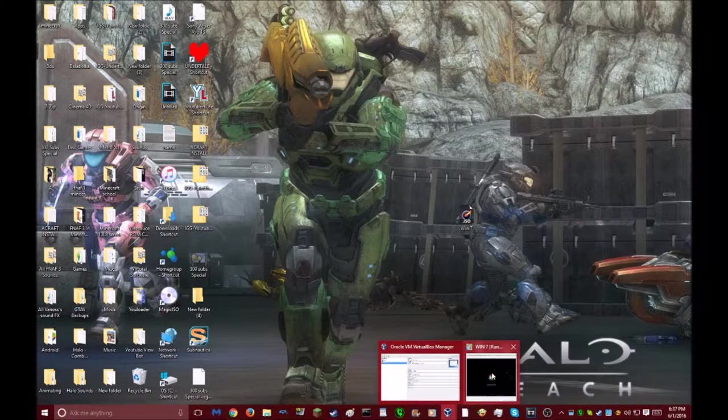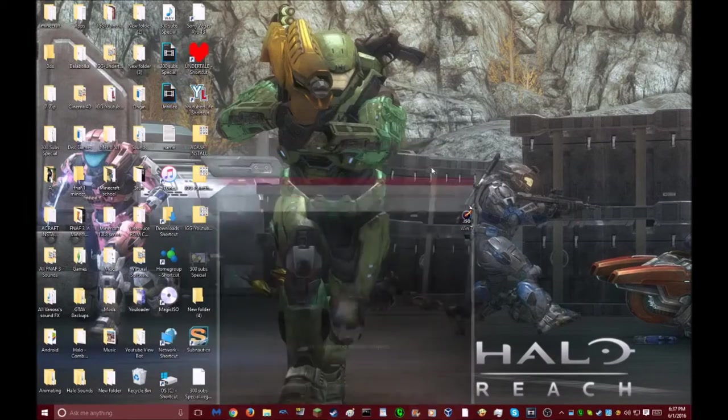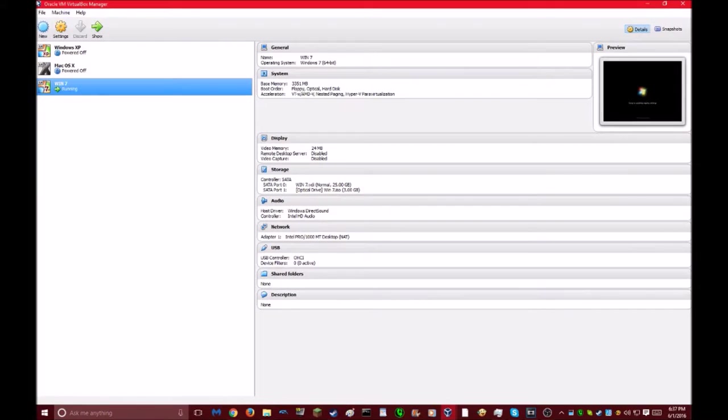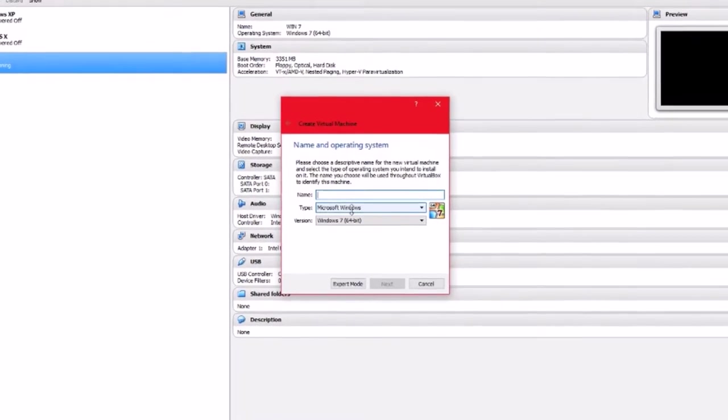All you have to do, go to VirtualBox. Right now it's still doing that. You want to go to settings. Actually, no. First you want to click new.